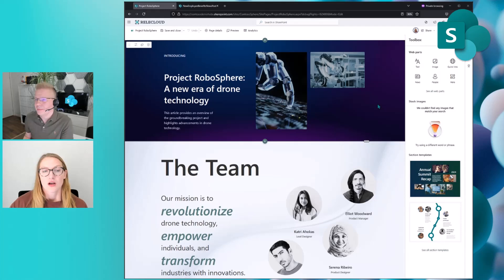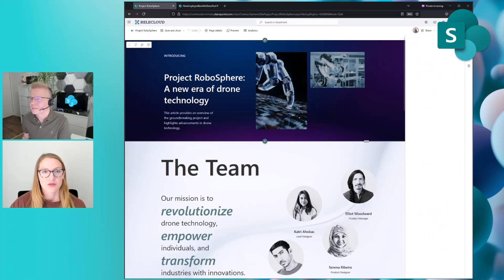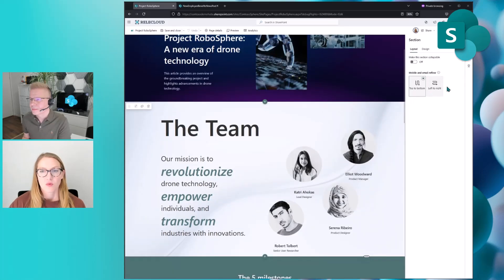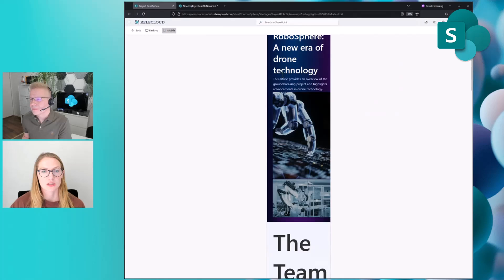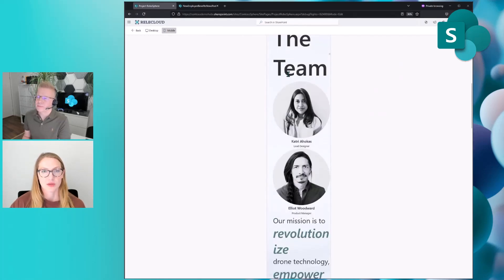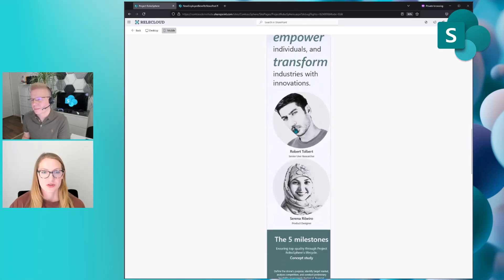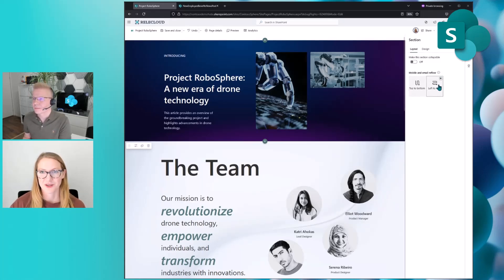With flexible sections, I do want to call out that we have actually allowed people to edit how their flexible sections reflow on smaller devices. There are two modes: one that reflows web parts from top to bottom, and one that reflows web parts from left to right. When I go to left to right and then go into preview mode, you should notice that the web parts actually update when you check what it looks like on mobile. The team and the description were showing before the people, but since I altered the reflow mode for this section, you'll see that it updates accordingly on the mobile device. There are a couple different ways that you can impact how web parts reflow on smaller device types, specifically with flexible sections.